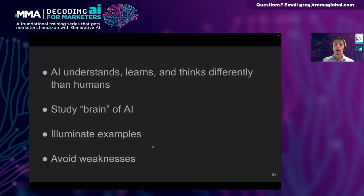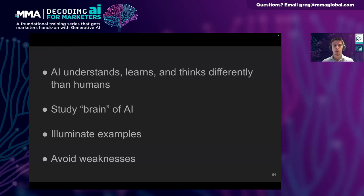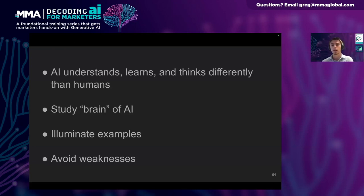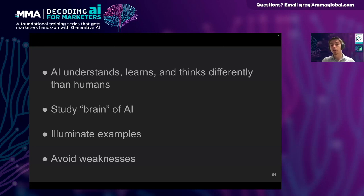AI understands, thinks, and learns differently than humans. In this section, we'll focus on picking apart the brain of AI to see how it really works. Once we understand AI, we'll see that surprising examples — like Kim Kardashian being viewed as a lump of coal, or ChatGPT being tricked by certain phrases — are not unexpected at all. At the end of this training, you'll understand the mechanism behind those examples, how to produce examples like those on your own, and most importantly, what you can do to start fixing them.